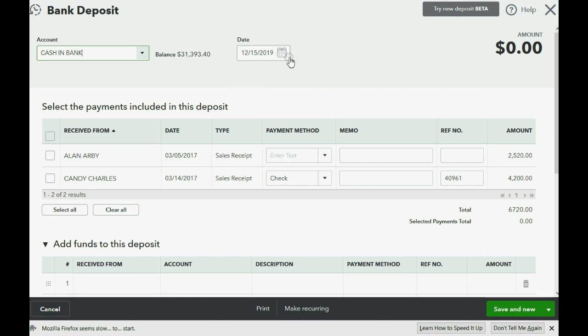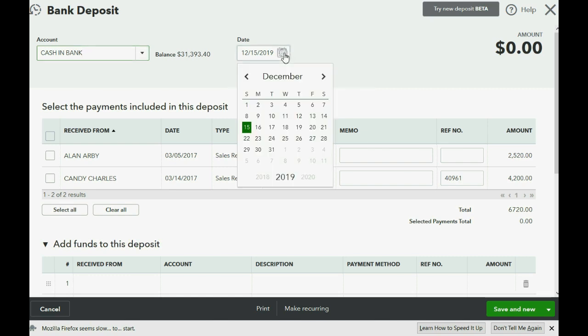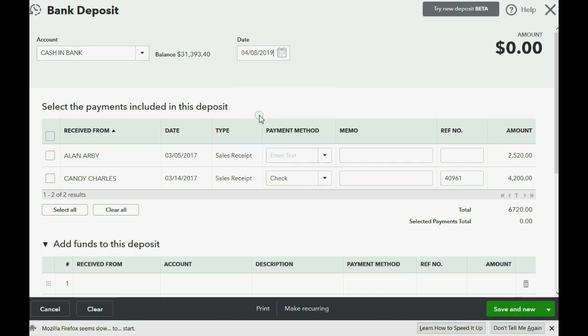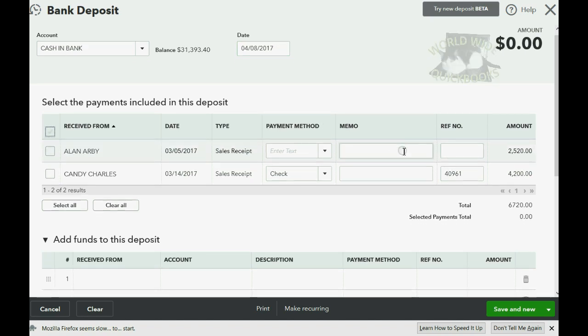Now, the date that we're depositing the money is April 8th of 2017. Now, what money are we depositing? Well, we're ignoring the other undeposited funds that are here. We're going to set that aside for now.